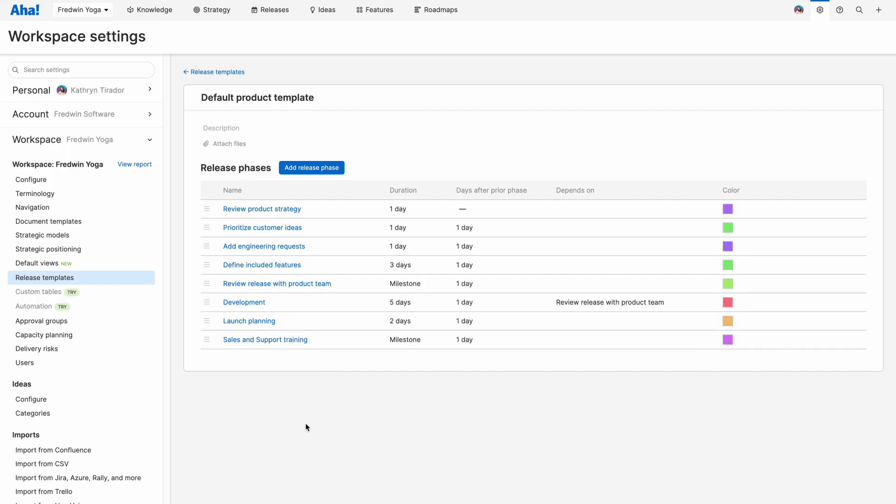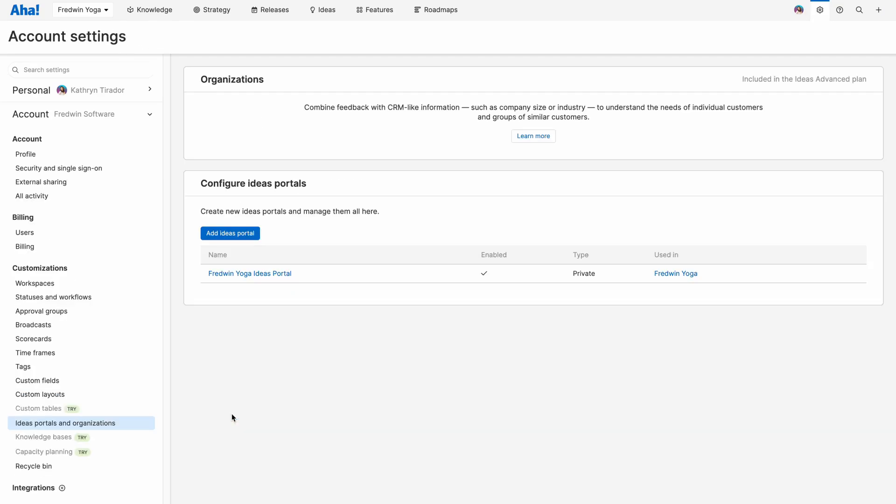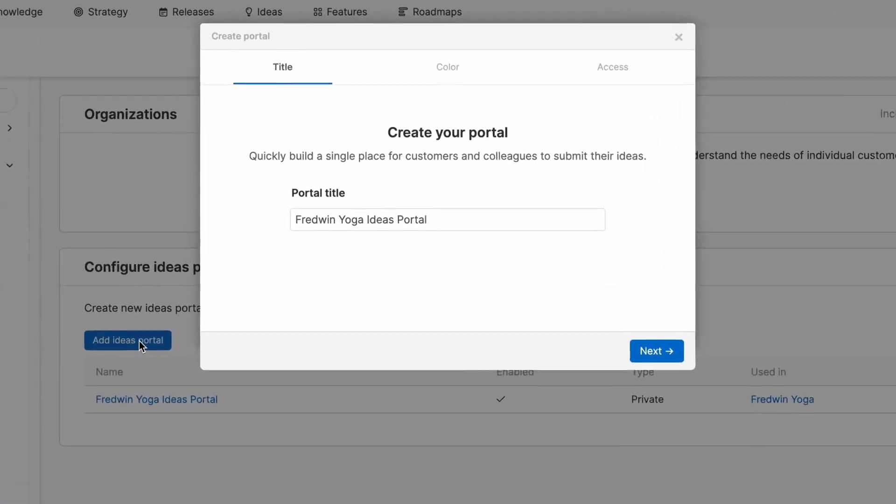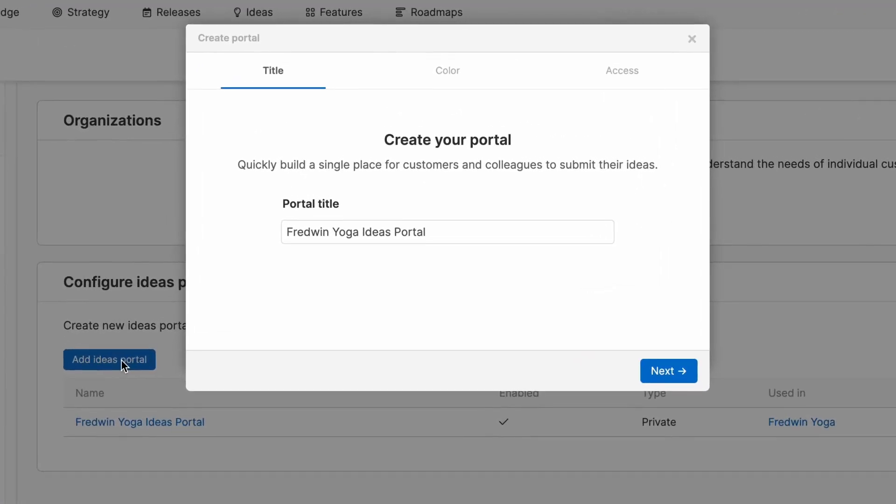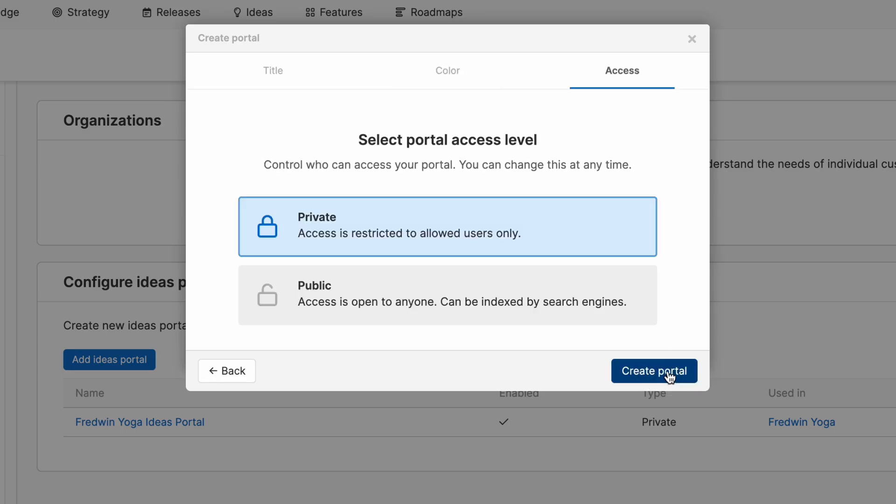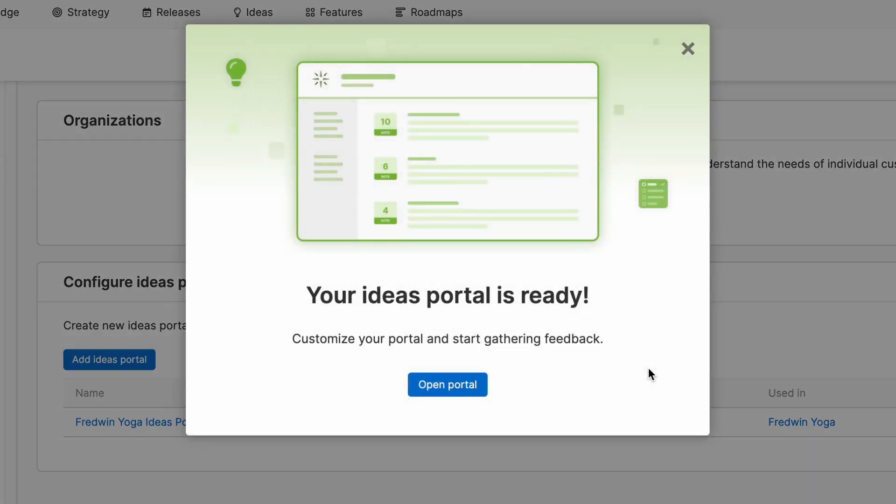Under ideas, you can create an ideas portal. This is a place where your customers, partners, and employees can come to submit new ideas and vote on existing ones. It's easy to get started by adding a title, choosing a color, and selecting the access level. Start to gather feedback and promote the best ideas to your roadmap.